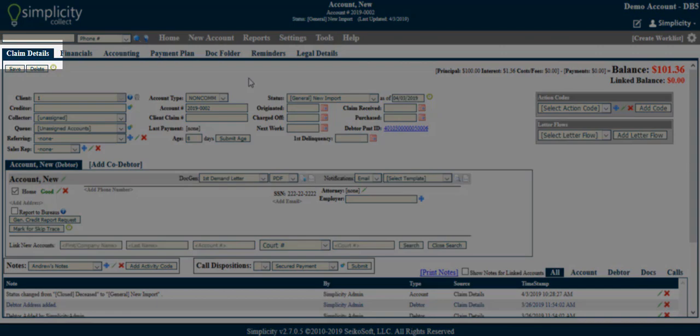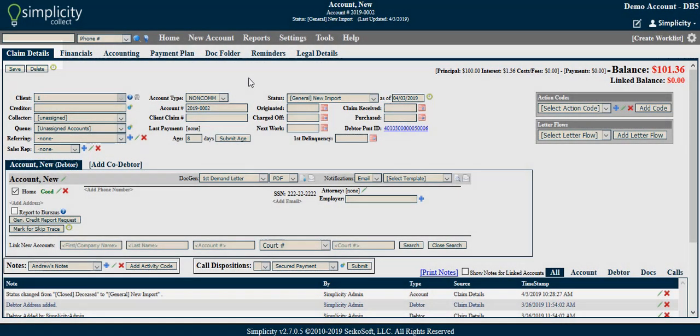The Claim Details screen is the main screen of any account. It is the first screen you will see when accessing an account record.